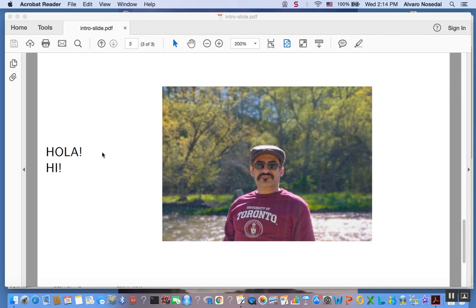Hi! This is Al, your statistics instructor. Let's get to work. In this video we are going to continue our study of data coming from a Poisson distribution, data with a Poisson likelihood from a Bayesian perspective.